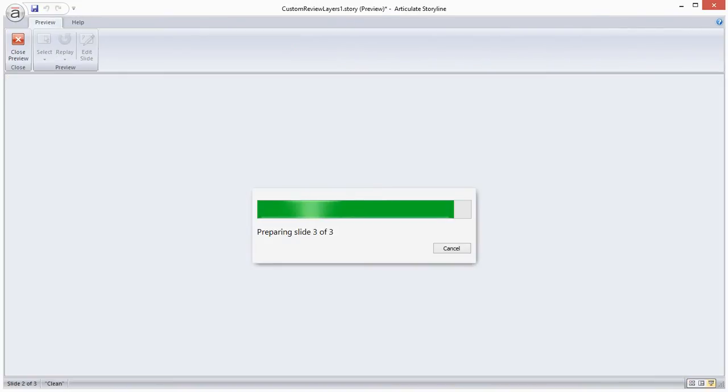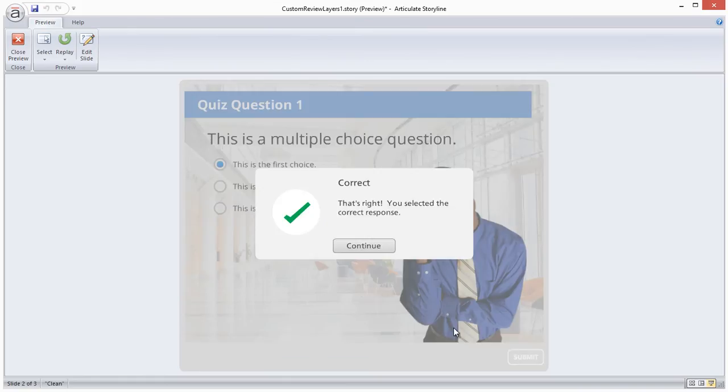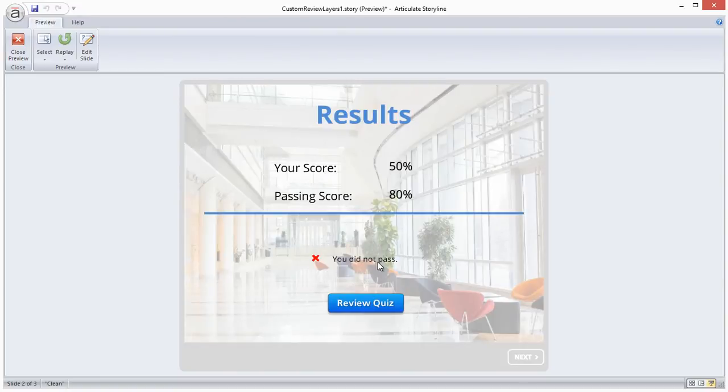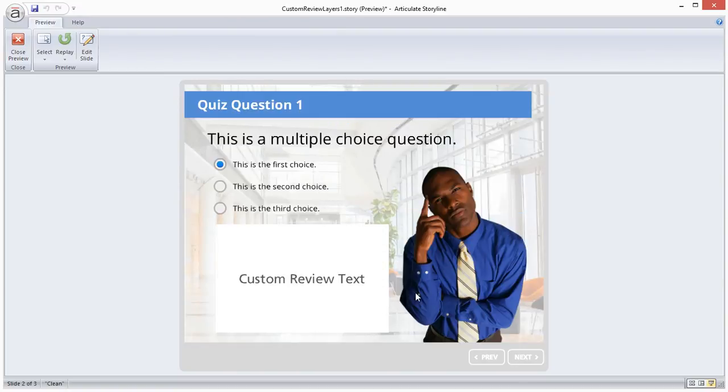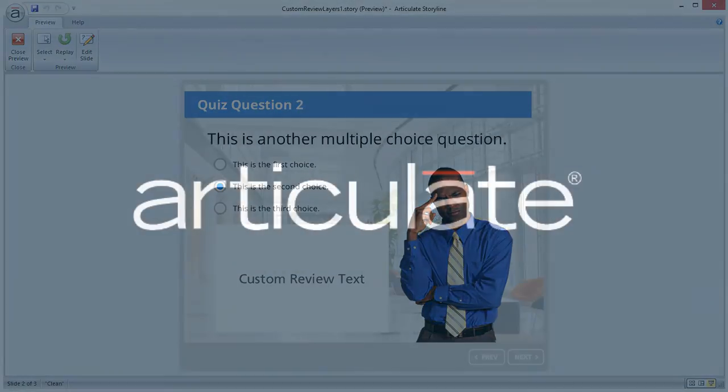So now when we preview this scene, you'll see that when I click the review quiz button it brings me back to the first slide in my quiz and displays my custom review layer. And there you have it! That's how easy it is to build a custom review layer in Storyline using a simple variable and a few triggers. Thanks for watching!